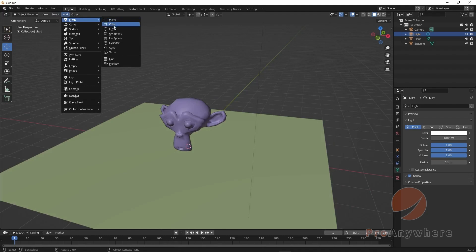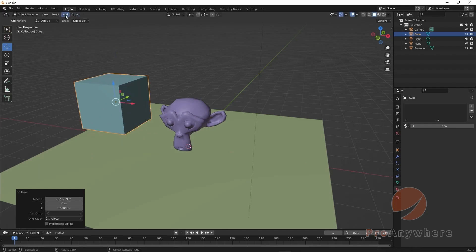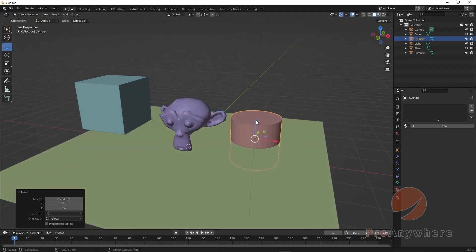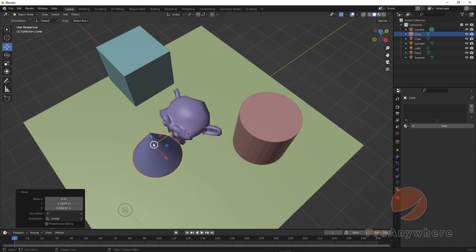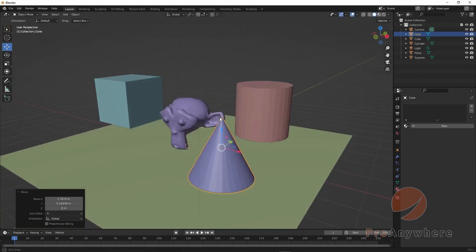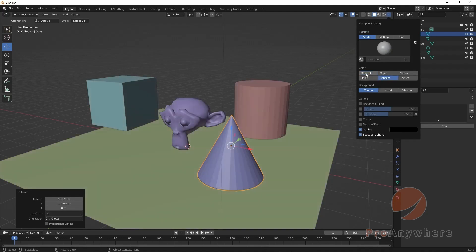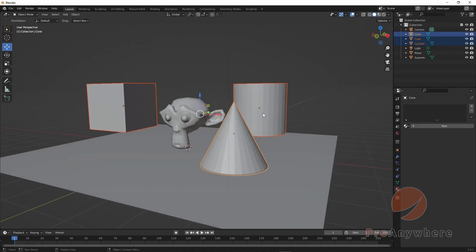If I go in and add another cube and move it around, then add a cylinder and a cone — just adding different objects in the scene — if I go back and put it to material preview, you don't see the randomized colors. I'm going to select these holding Shift and press Delete.